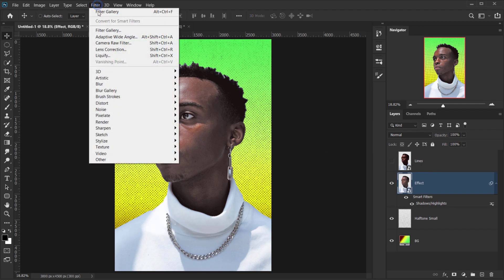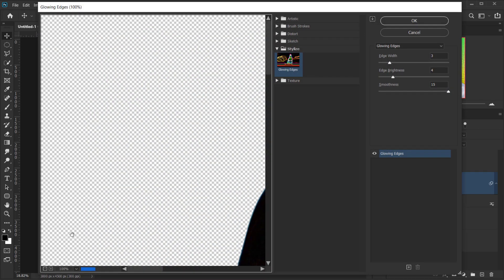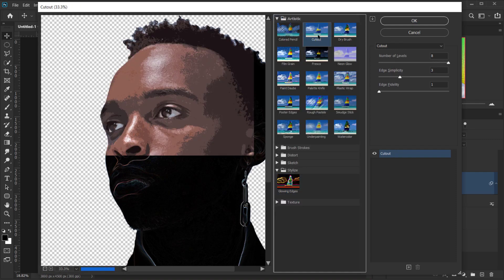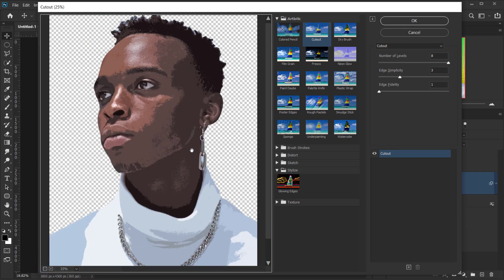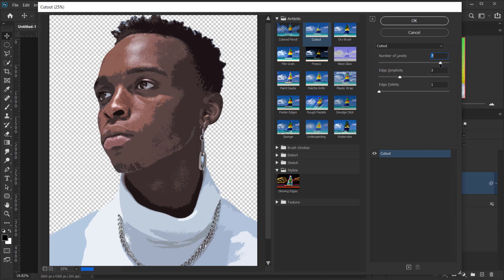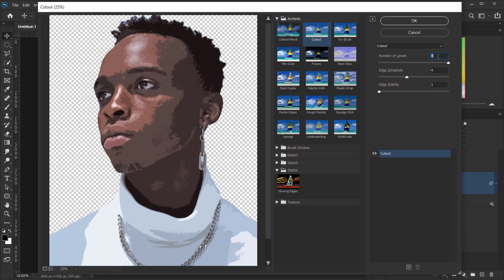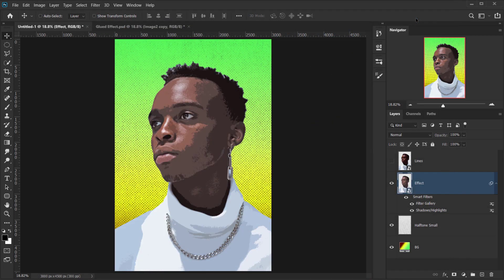Next, go to Filter > Filter Gallery and choose the Cutout filter in the Artistic folder. You'll need to experiment based on your image. Set the number of levels to around seven or eight, edge simplicity to four, and edge fidelity to one, then press OK.